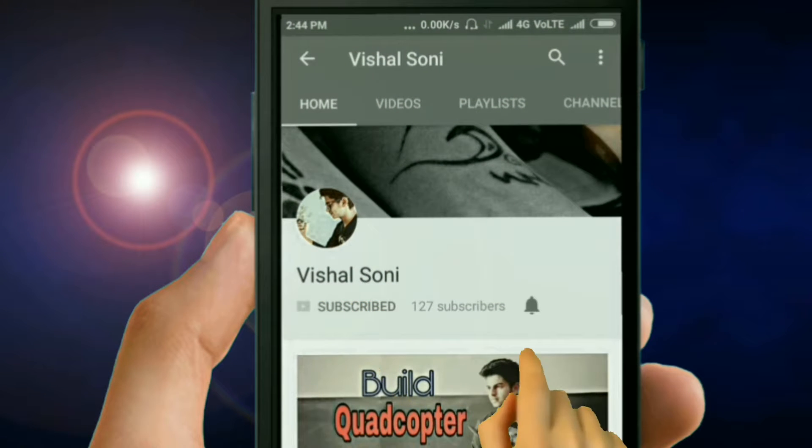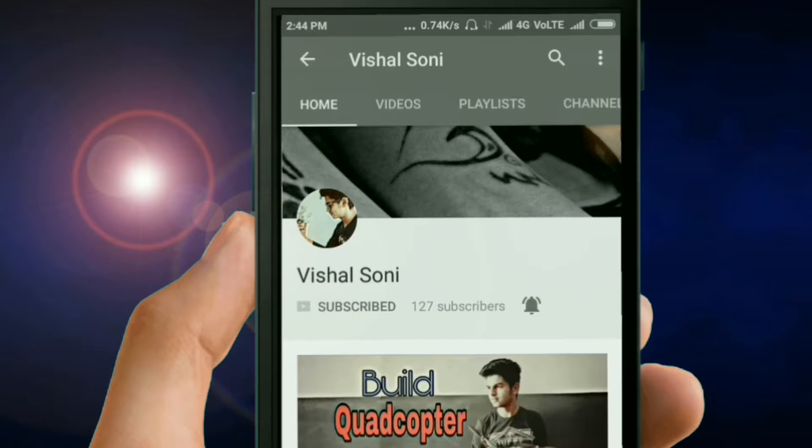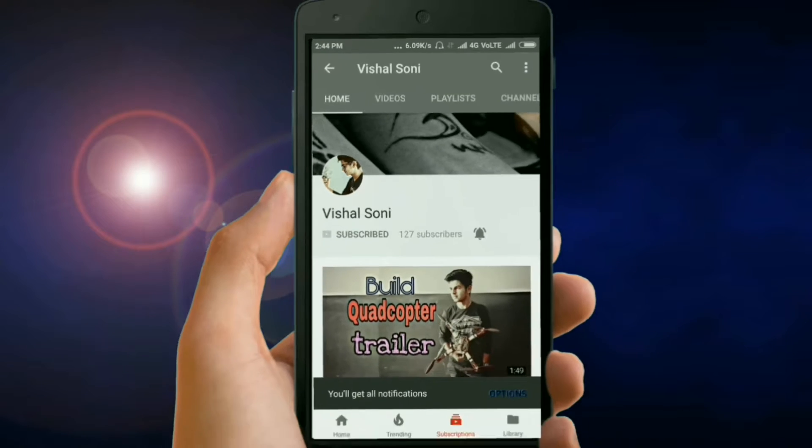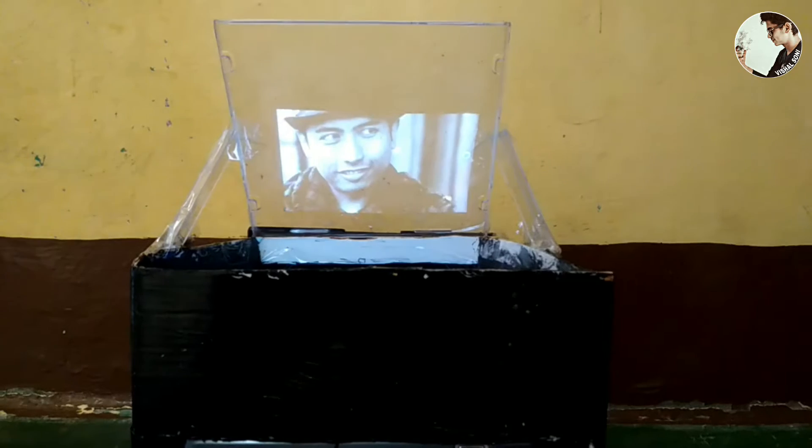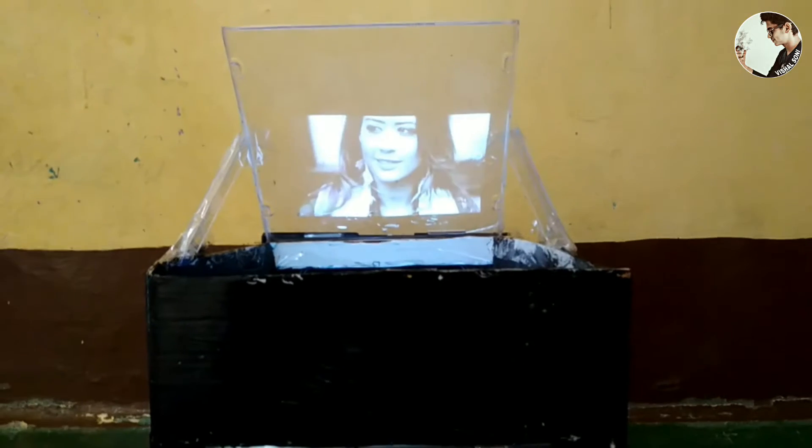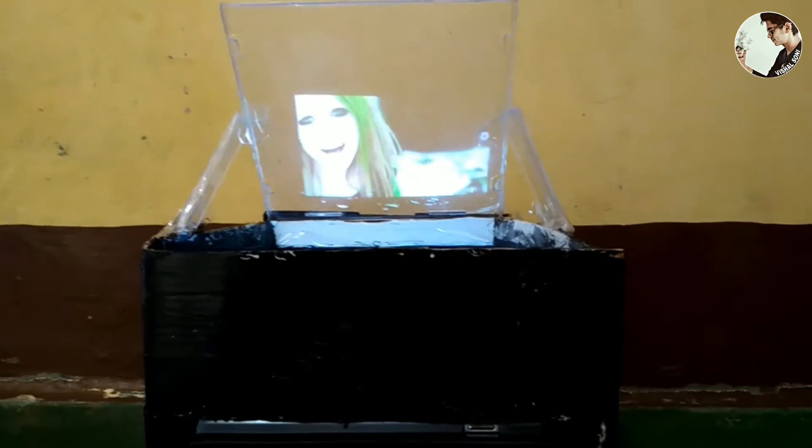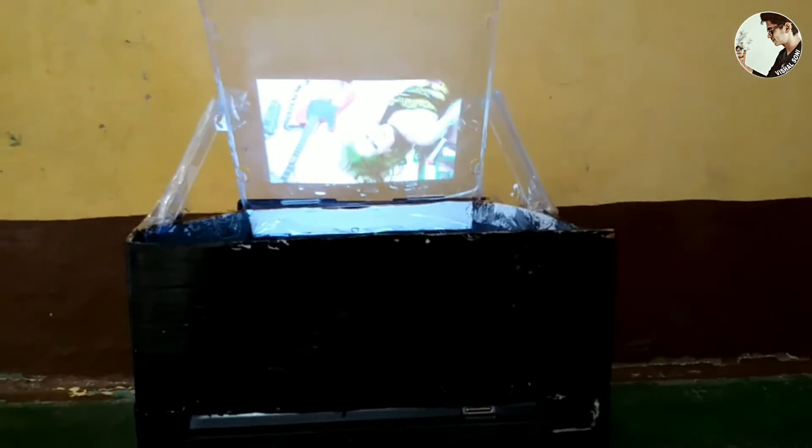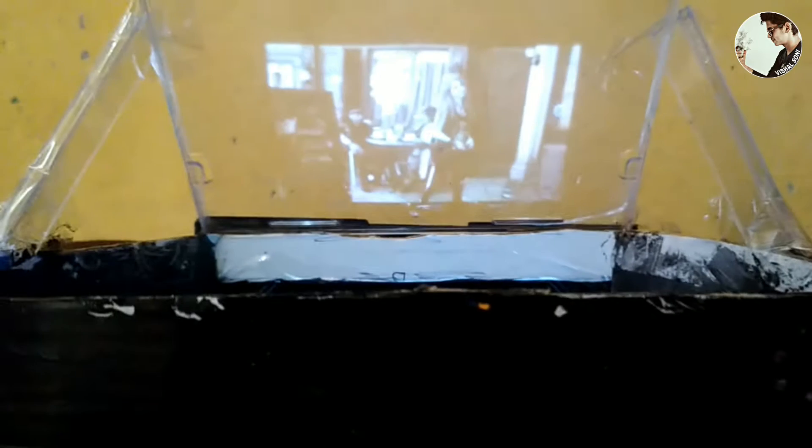Subscribe and press the bell icon to never miss a video from Vaisal Soni. Hello guys, I am Vaisal Soni. We're going to build a hologram screen.